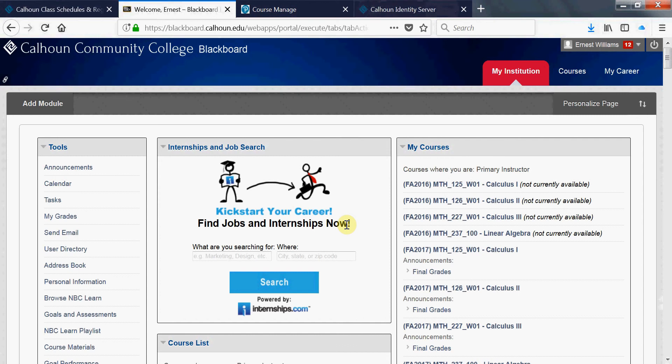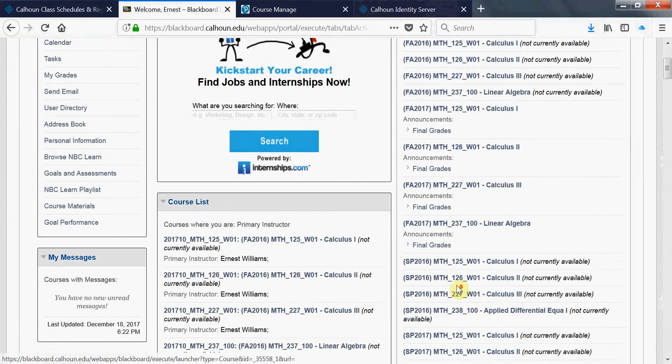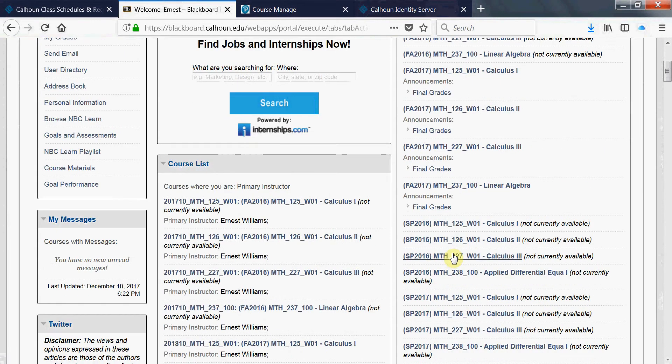How to make your Blackboard course live for students to view. Go into Blackboard at the Calhoun website. Find the course that you want to make live.